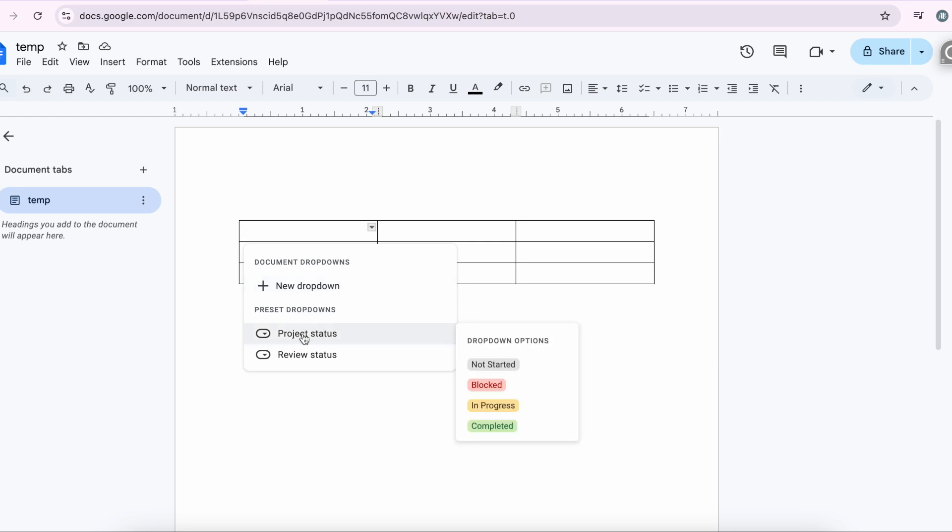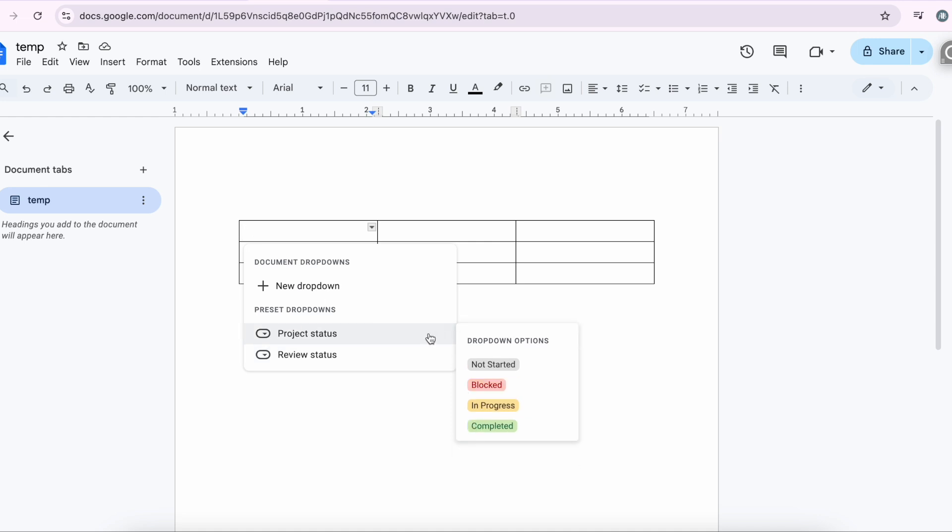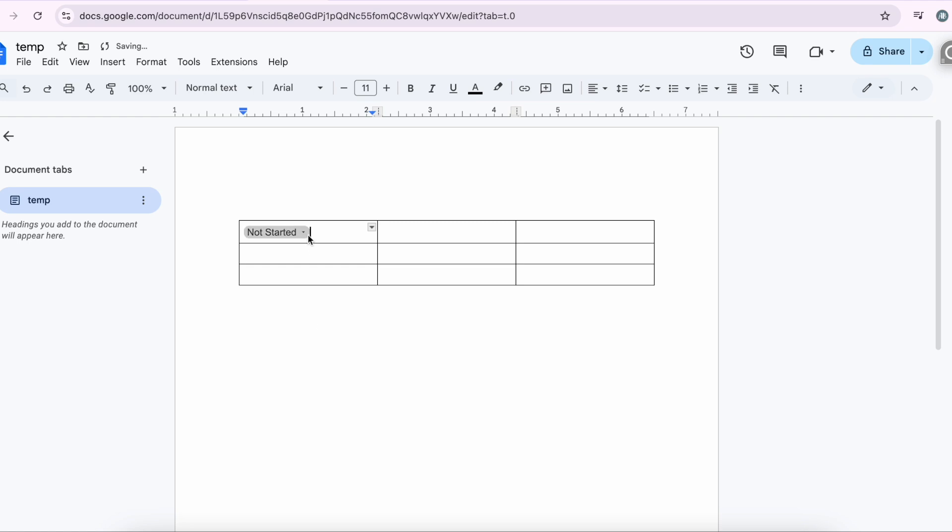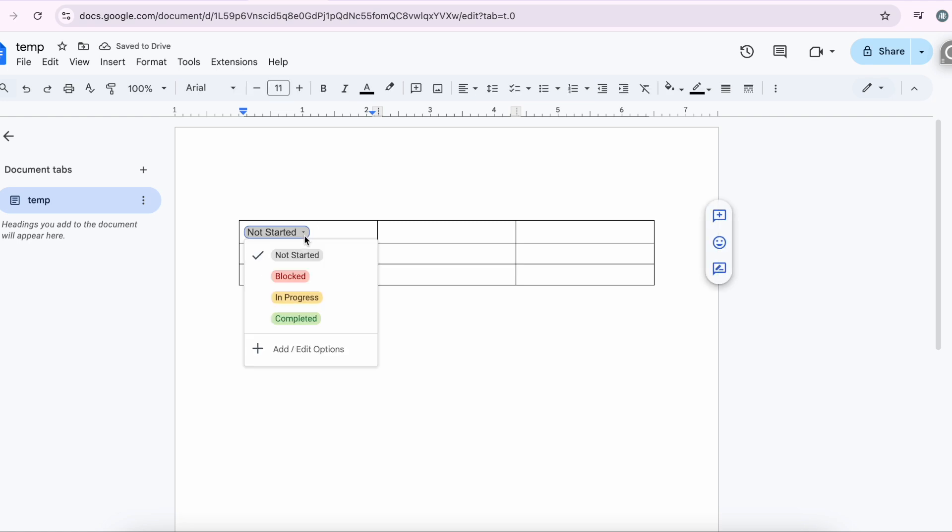So if I select Project Status, these are the pre-configured options that you're going to have. Then you have something called Review Status. These are just preset dropdowns. So I'm creating Project Status, and once the user clicks on the dropdown...